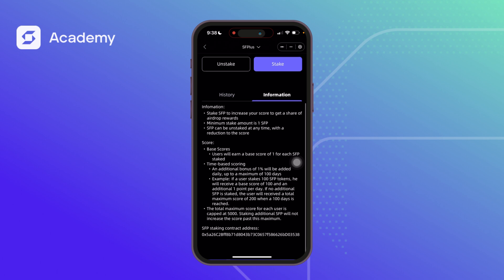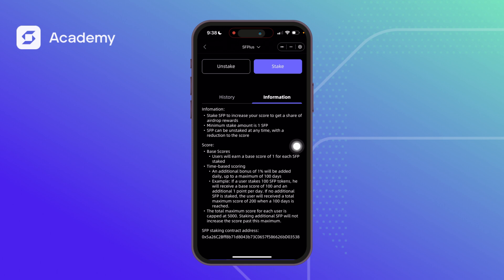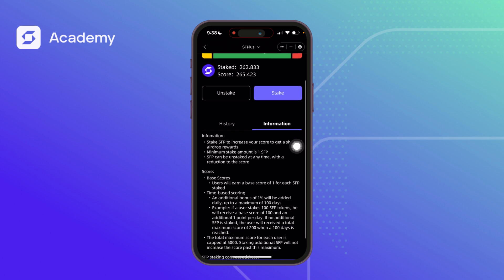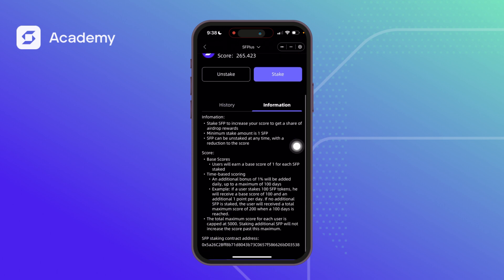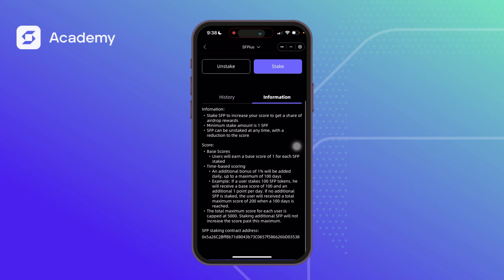The base score is explained here: users will earn a base score of 1 for each 1 SFP staked. So if you stake 1 SFP, you earn 1 score — a 1:1 ratio. Scoring is also time-based, with an additional bonus of 1% added daily.